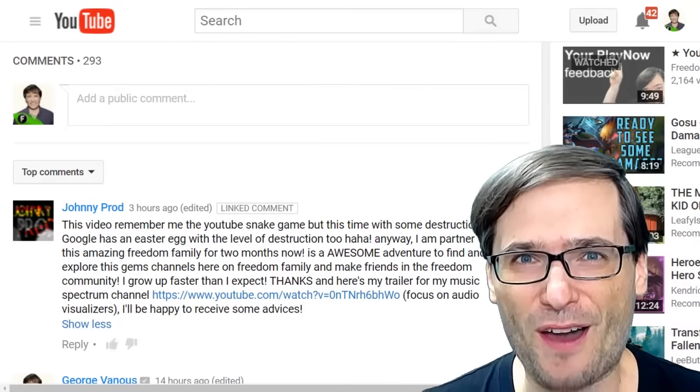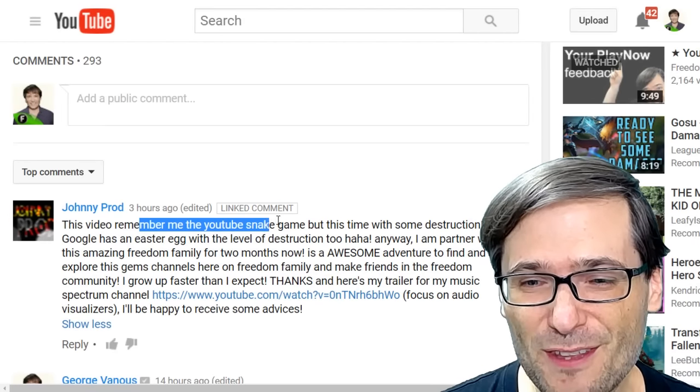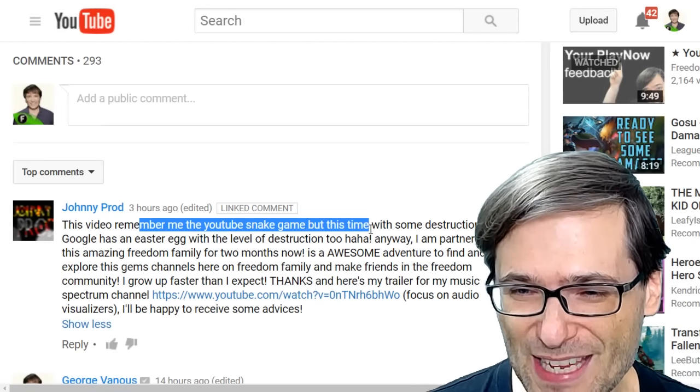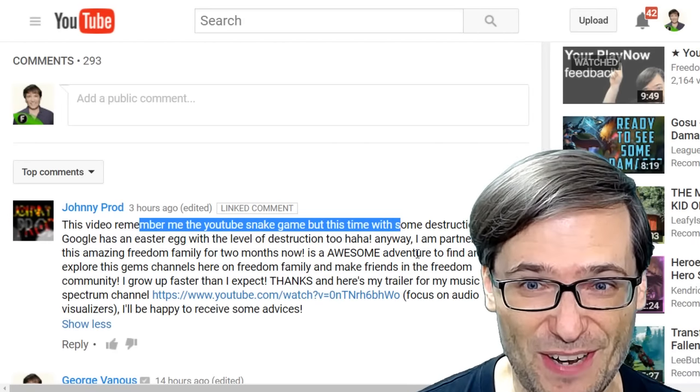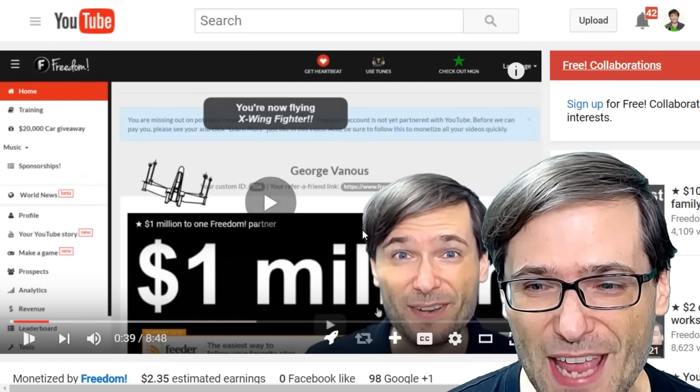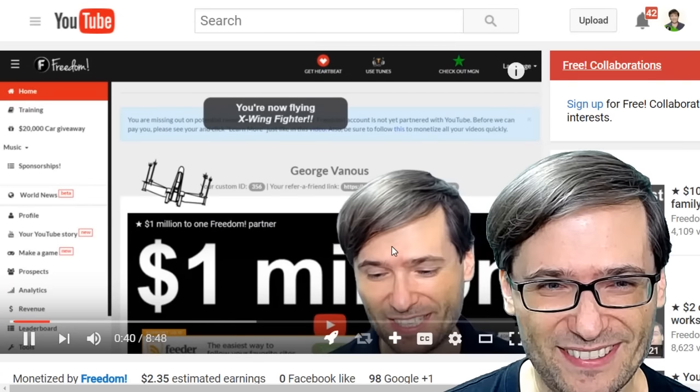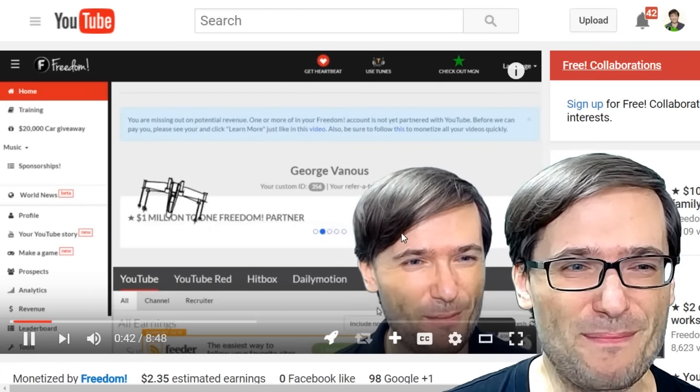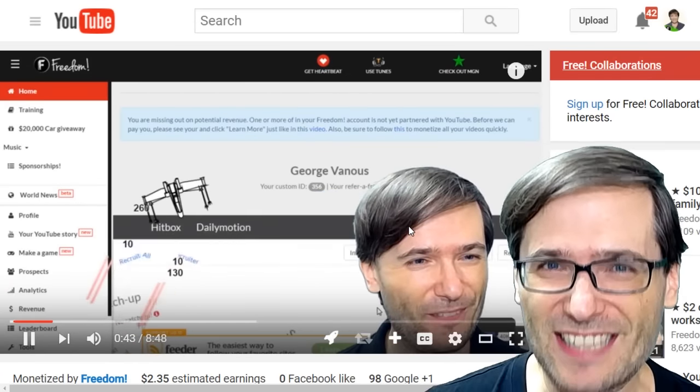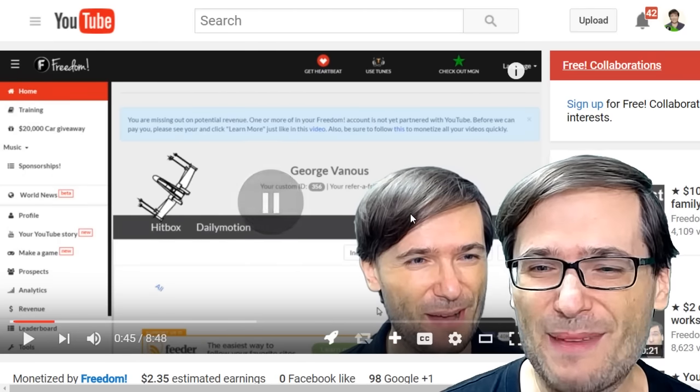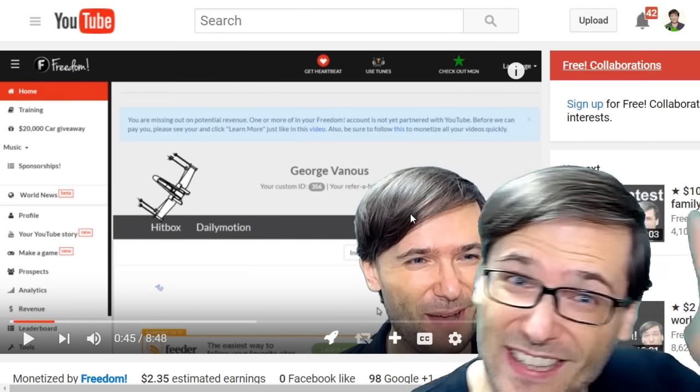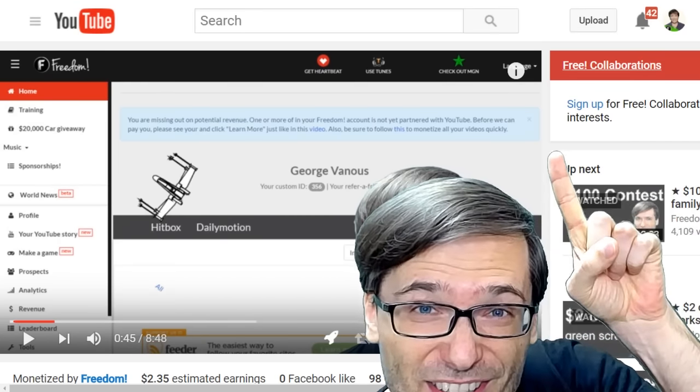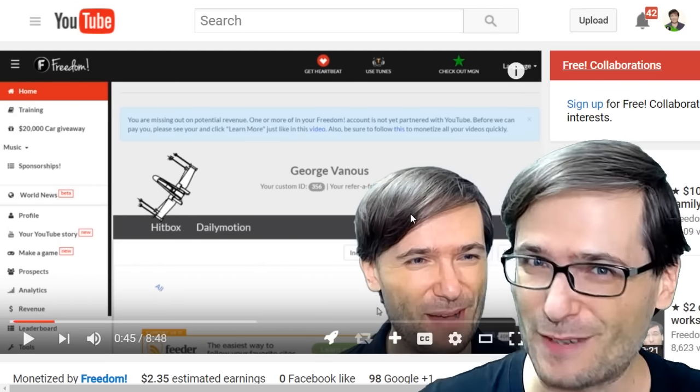Johnny Prod wrote, This video reminds me of the YouTube snake game, but this time with some destruction. He's talking about the video where we showed you the freedom game. X-Wing TIE Fighter. Where you can blow things up as a TIE Fighter, as Godzilla, as many other things in the Freedom Dashboard.